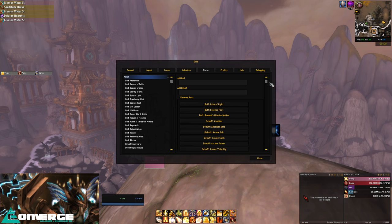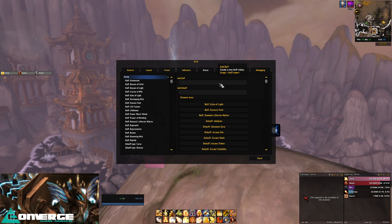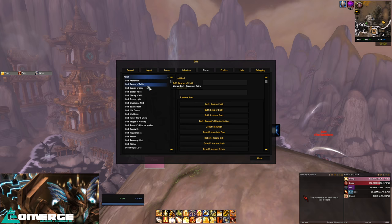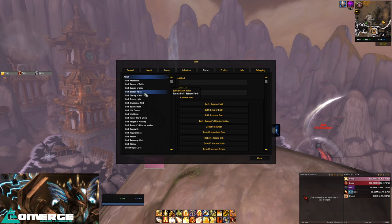In the Status tab, you can see a ton of buffs and debuffs, a number of which are there by default, and a good amount that I've added myself. The idea here is any buff or debuff that we want to display on Grid needs to go in here. As an example, let's add Bestow Faith to our Grid. That's a buff, so I'm going to add it to the buff box by simply typing the spell name - we don't need any spell IDs, literally just the spell's name - and you can now see it here.